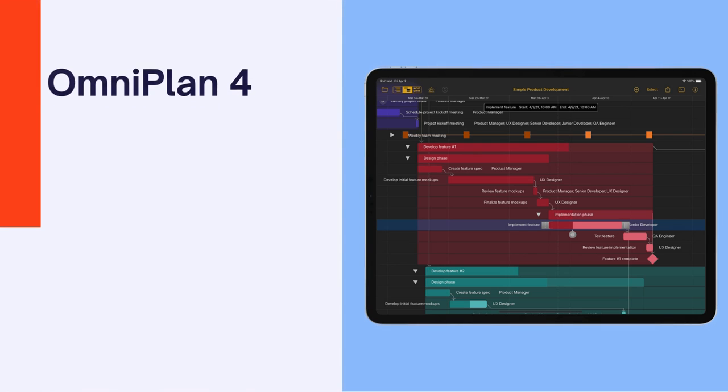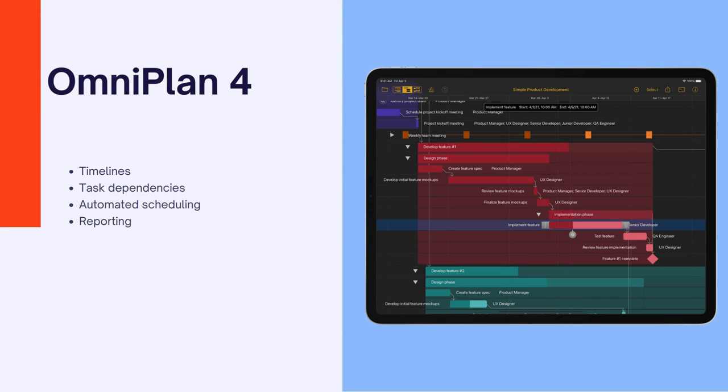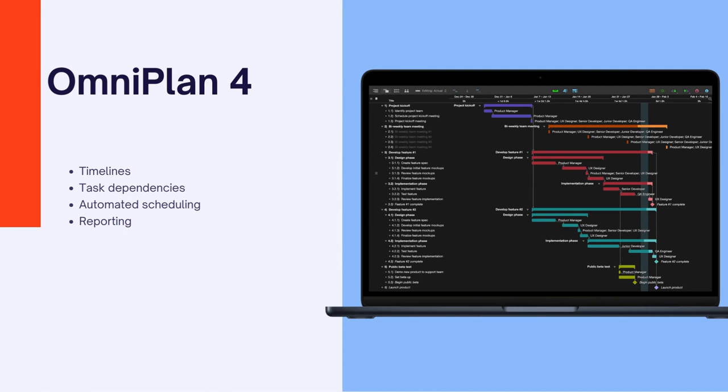OmniPlan is a project management app for Apple users. Its key features include Gantt charts, network diagrams, project milestones, resource leveling, and critical path highlights.